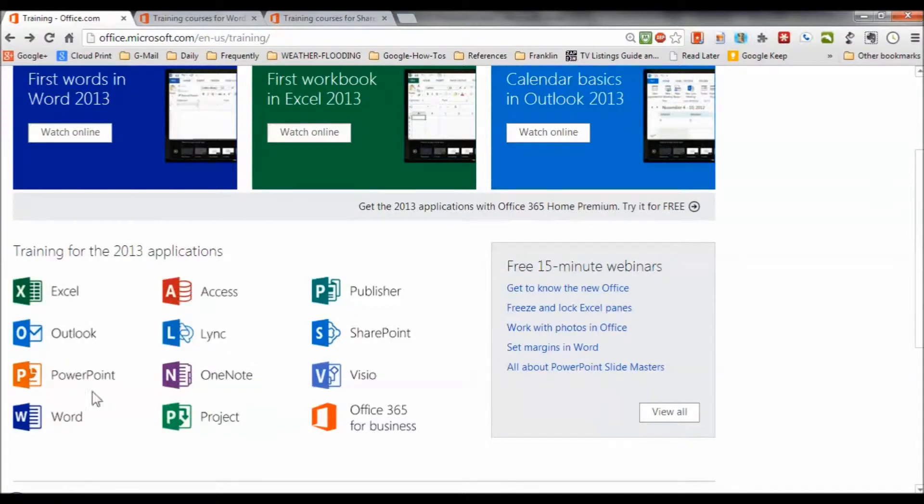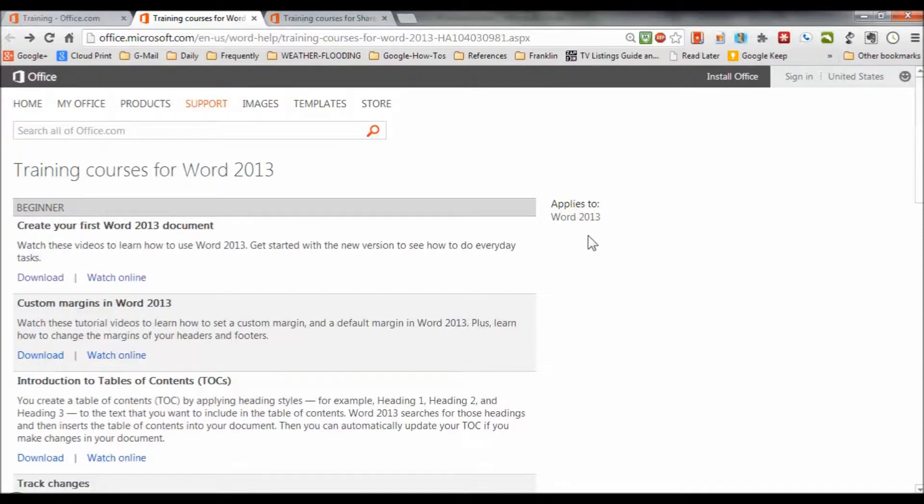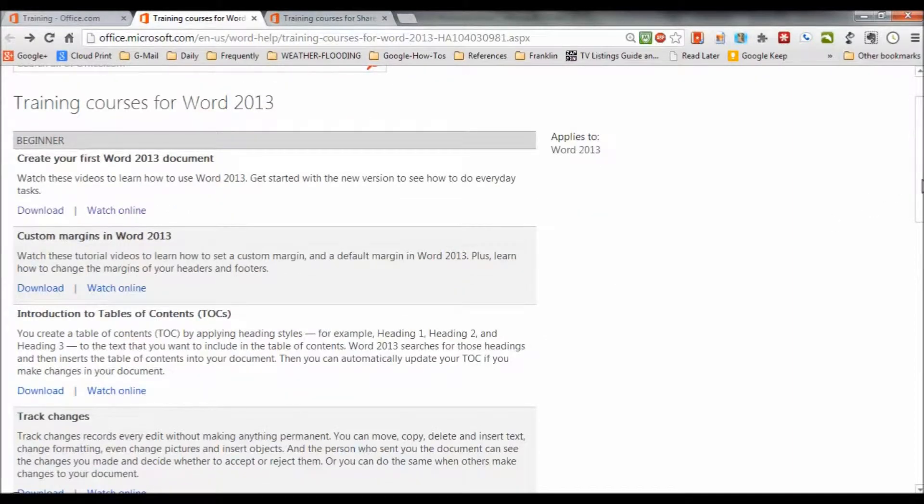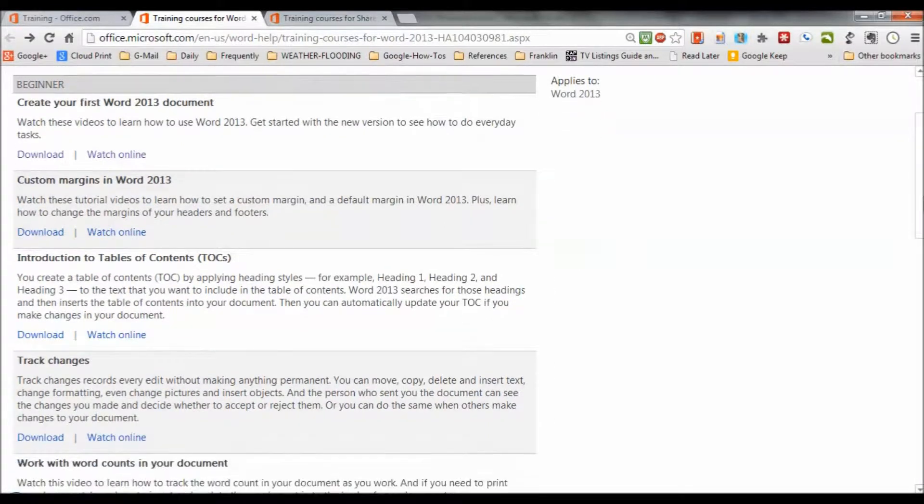Now, what I've done is to pre-open the Word 2013 application area, and I'll just open that tab there. And this is what you see when you open that. And you can see that we've got this organized into Beginner, and it says here it applies to Word 2013. So that's the version of Word that is supported by the training. So we go down here and we look...